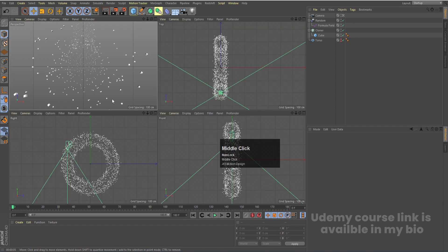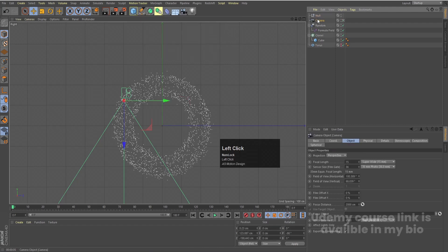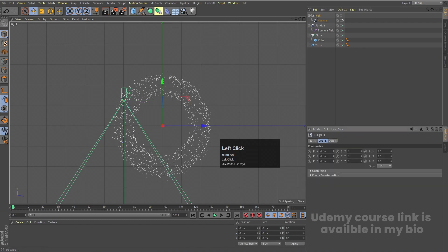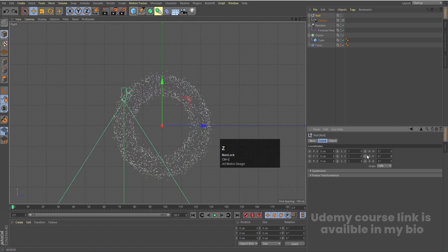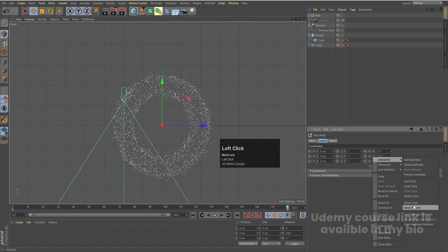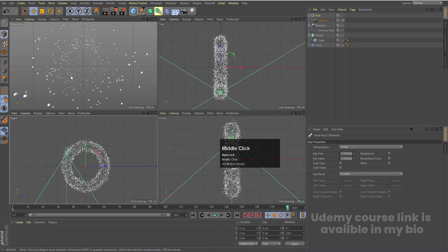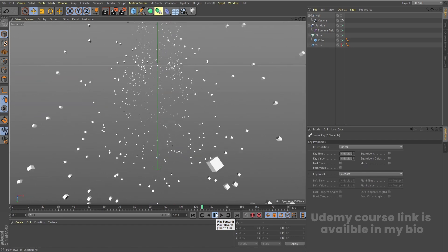Add a Null object, select the camera and make it a child of the Null. Select the Null, go to Coordinates, and increasing the rotation value will rotate the camera. Create a keyframe at frame 0, go to frame 180, set rotation to 360, and create another keyframe. Right-click, go to Animation, Show F-Curve, hit Ctrl+A to select all, and click Linear. Now hitting Play gives a smooth continuous rotation.